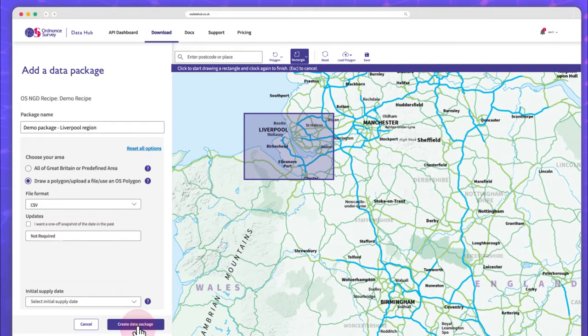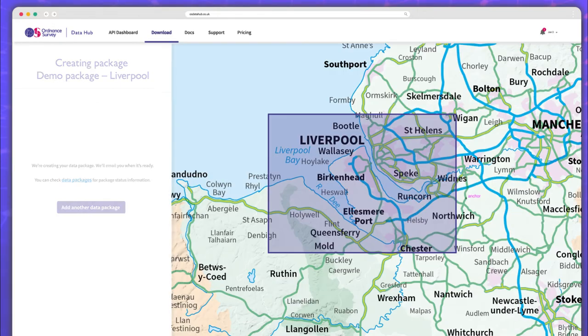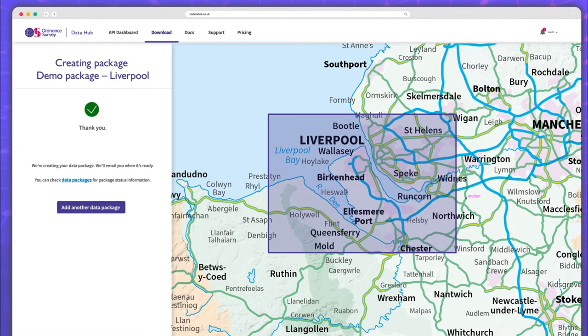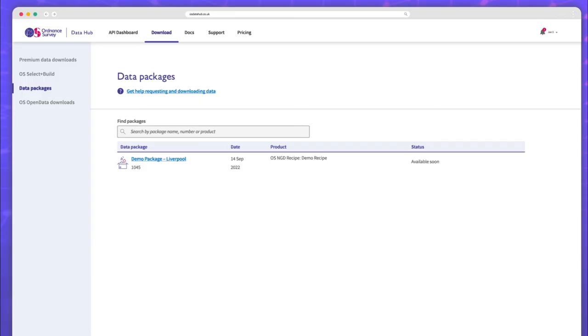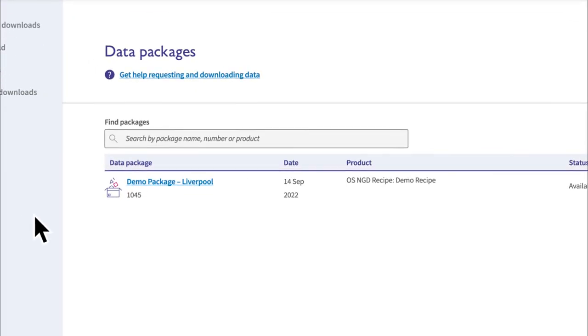Once you're done, hit Create and you'll have confirmation that it's been logged. Back on the Data Packages page, you'll see the order is in the system.